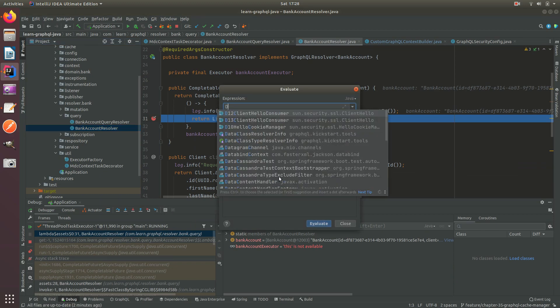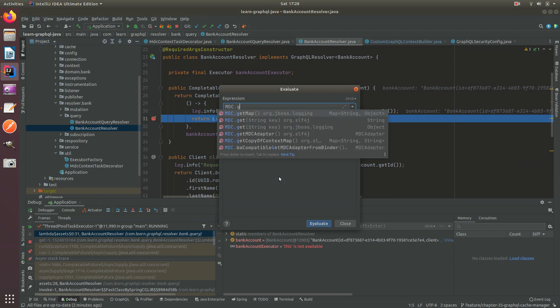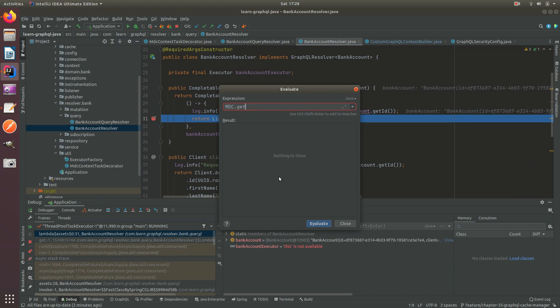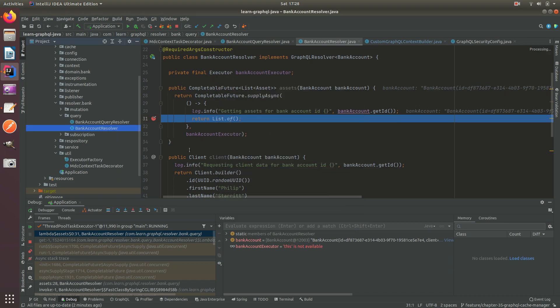Now we're in Threadpool task executor 1. And inside here, we have the correlation ID. So it's nicely propagated throughout three different threads. The Tomcat NIO thread to the async thread, and the async thread to this Threadpool task executor 1. So it's nicely propagated across.